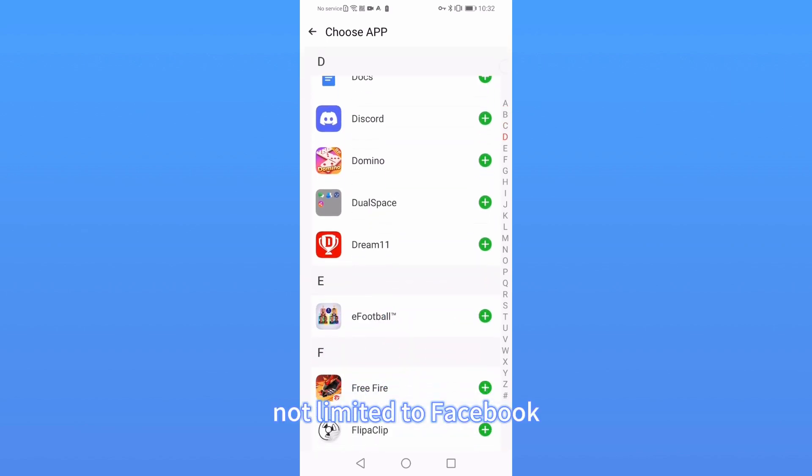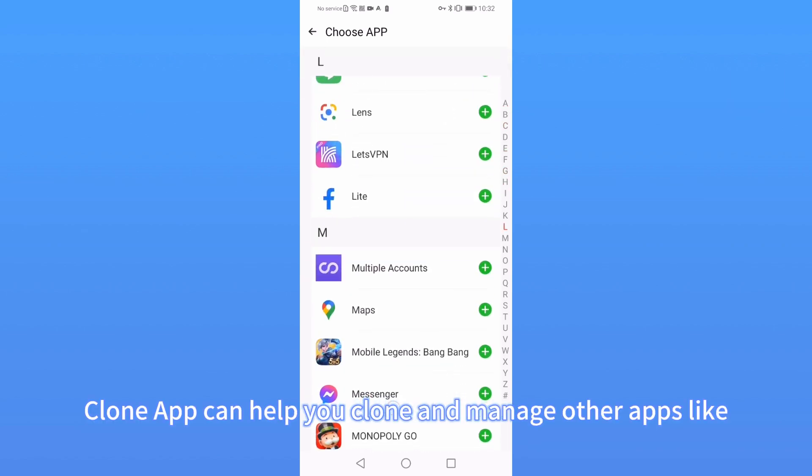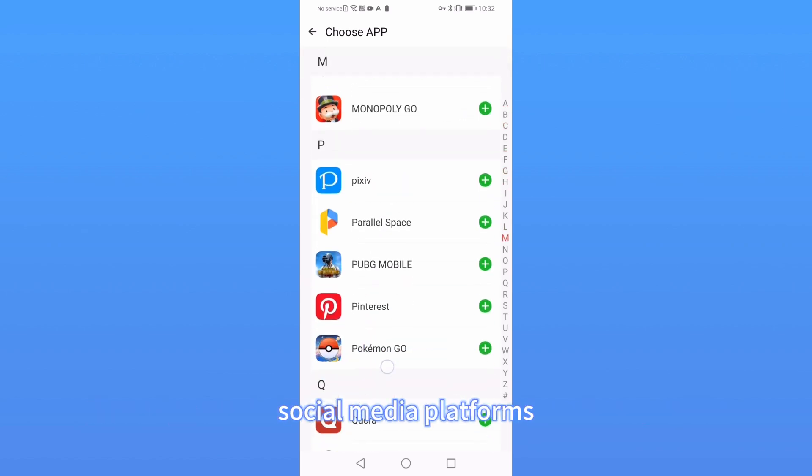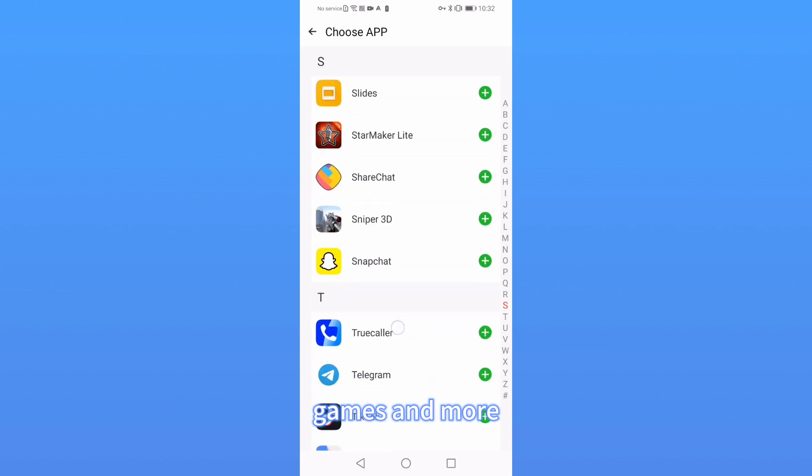Not limited to Facebook, CloneApp can help you clone and manage other apps like social media platforms, games, and more.